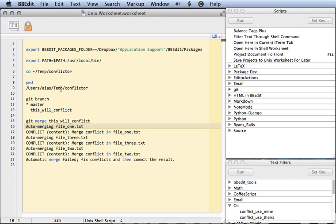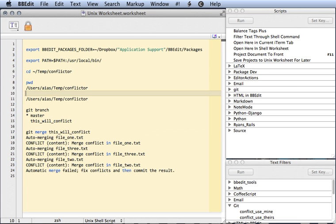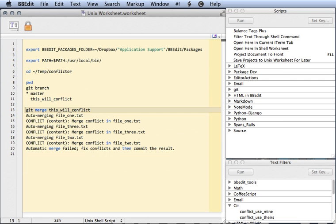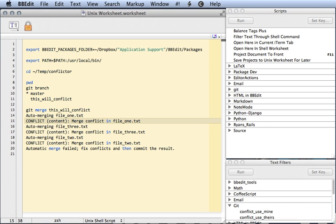Here we are in a git repository that has some conflicts. We do git merge, this will conflict, and we get a list of files whose conflicts have conflicted with each other.